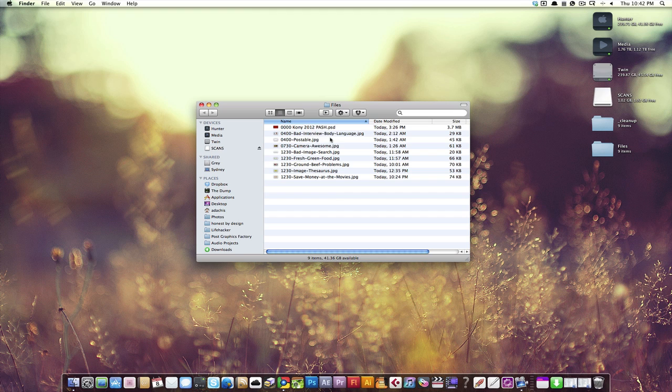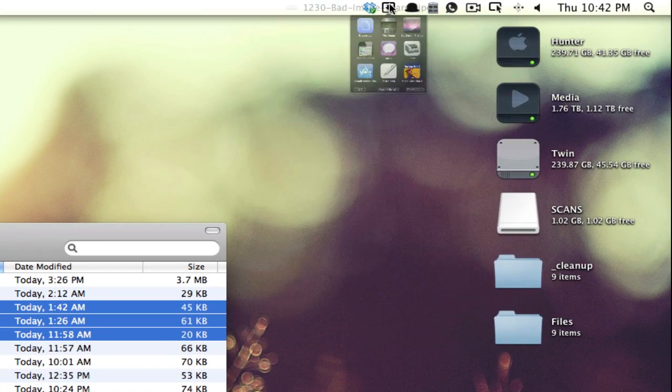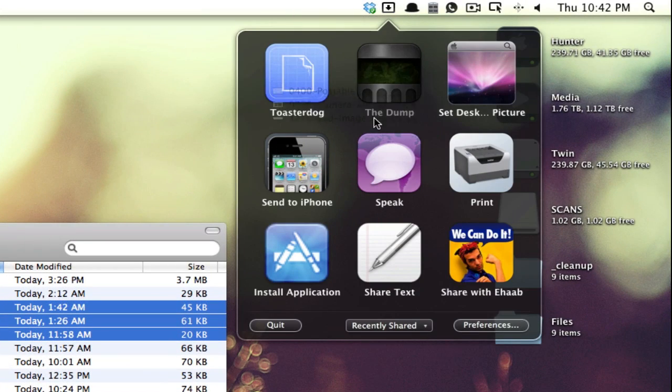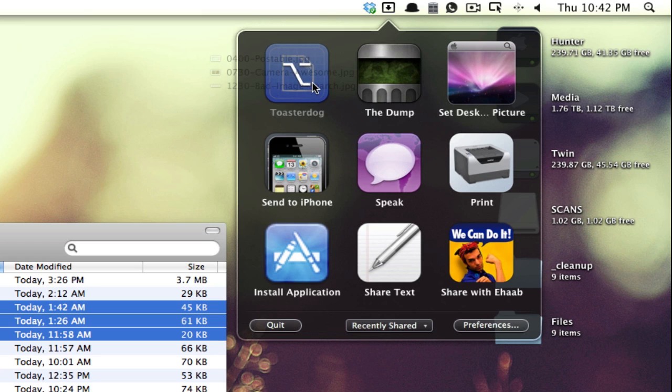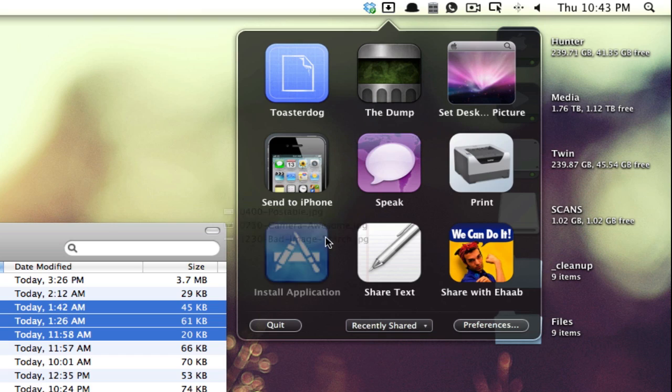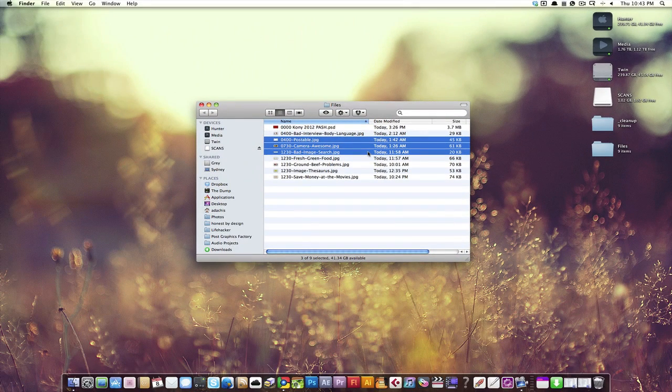But of course there are other things you can do. In fact, if you drag a bunch of files and hold down the option key, for example, and I wanted to share it on here, that would actually zip it. If I wanted to print, I could print. And we've been all over everything you can do, but it's pretty great.